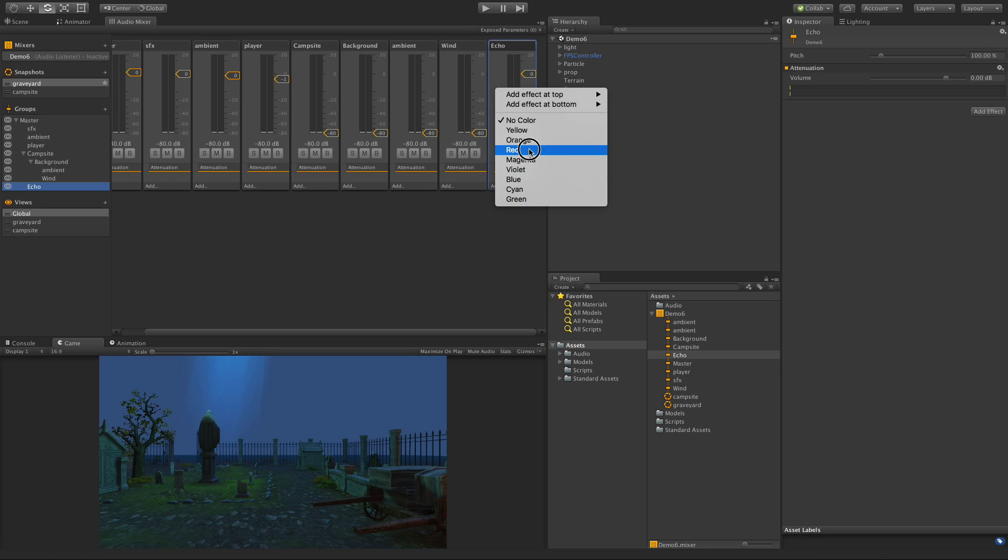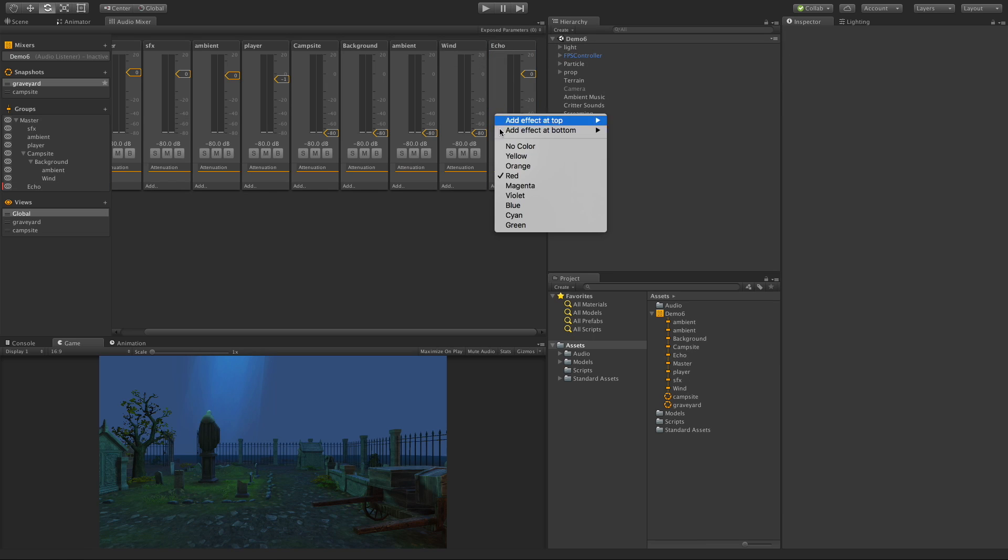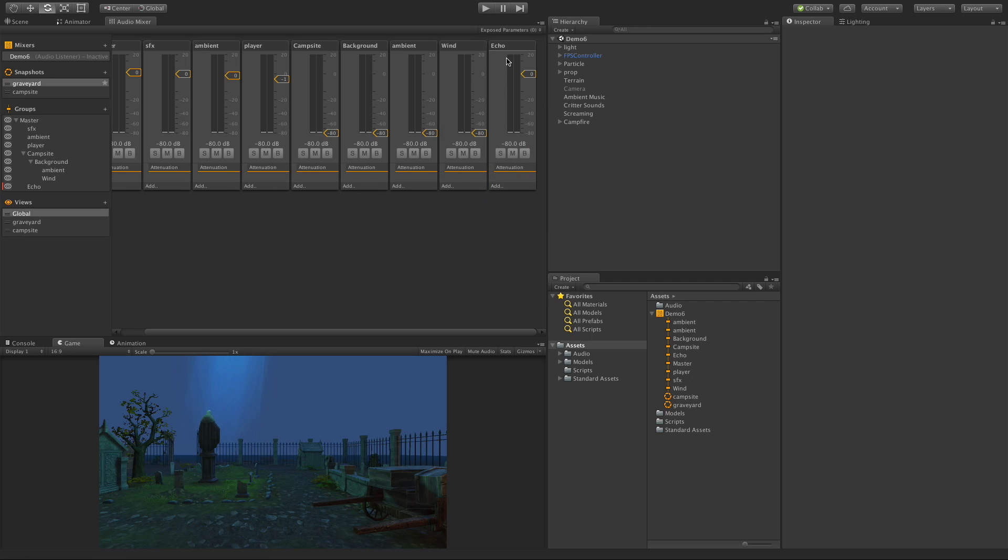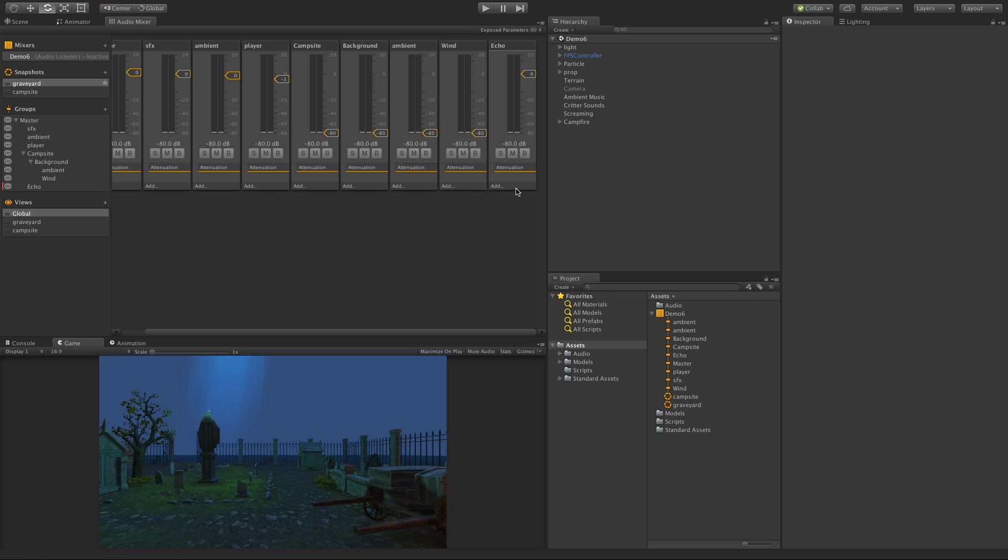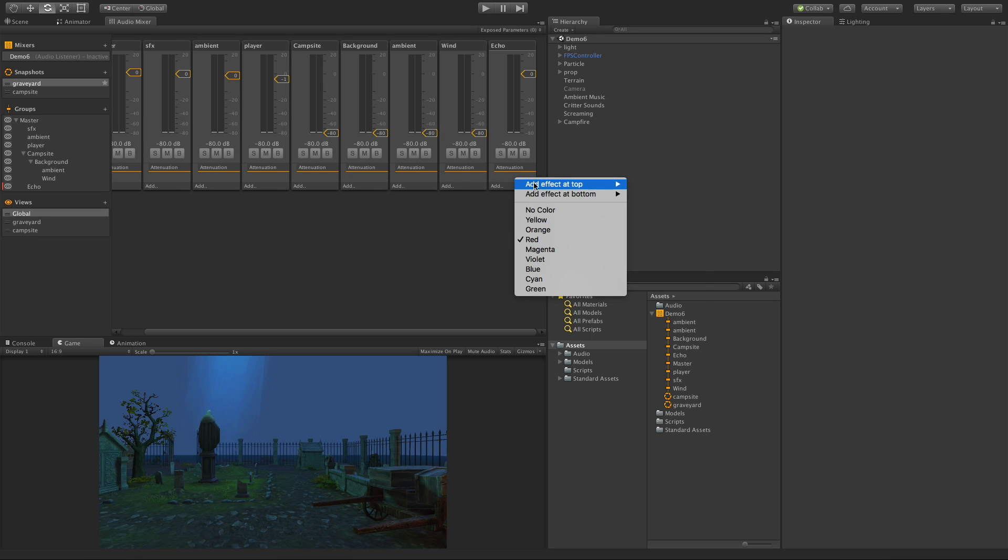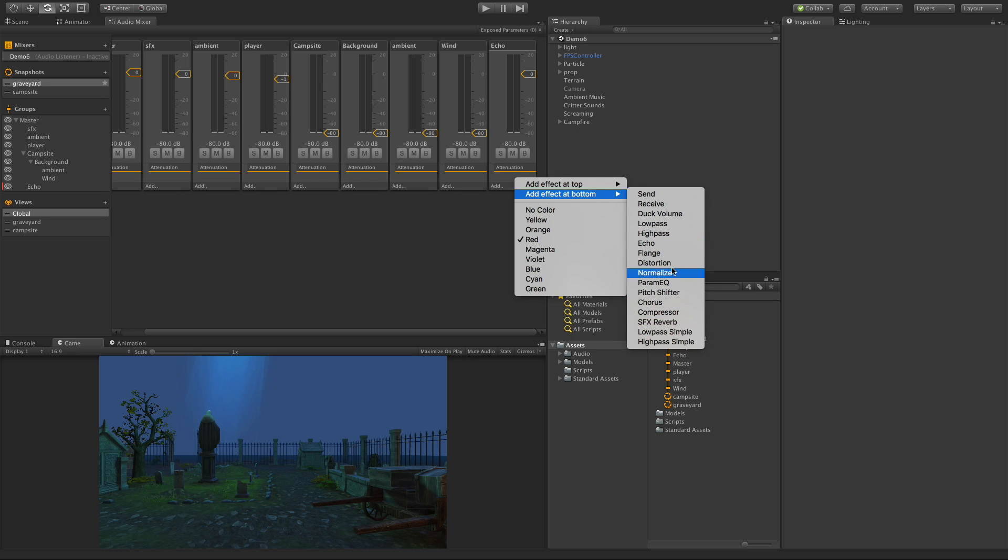Normally I like to color code mine a bit if I have one set up that is specifically just for an effect to be added to something. So we can right click and pick a color. I'm going to make mine red - that's the color I use for all of my buses which are just effects. Let's go ahead and set this up. First thing I want to do is right click and we have two options here: we can add at the top or add at the bottom, and we get this list of different effects that we can add.